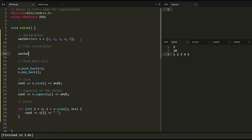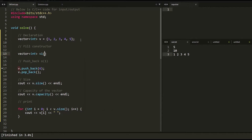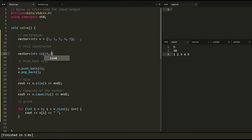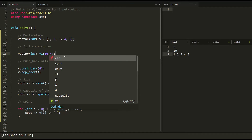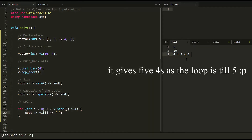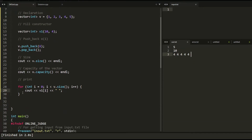Now let's look at the fill constructor. I'll declare a vector of integer called v1 and initialize it with 10 elements all set to 4. This initializes all 10 elements in v1 as 4. Let's check — you can see all the elements are set to four.